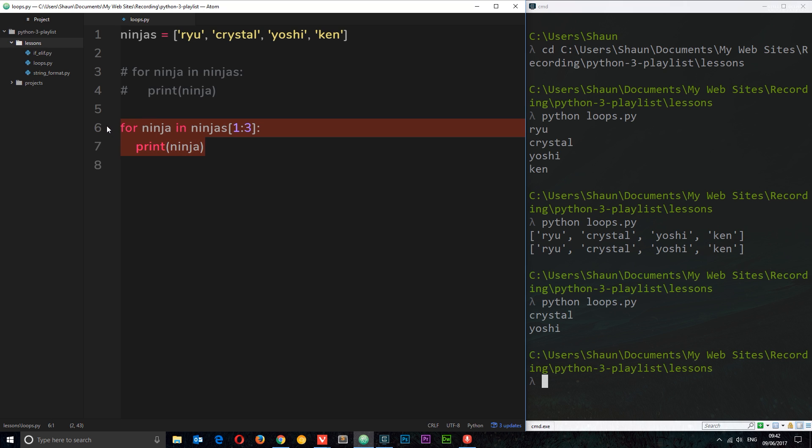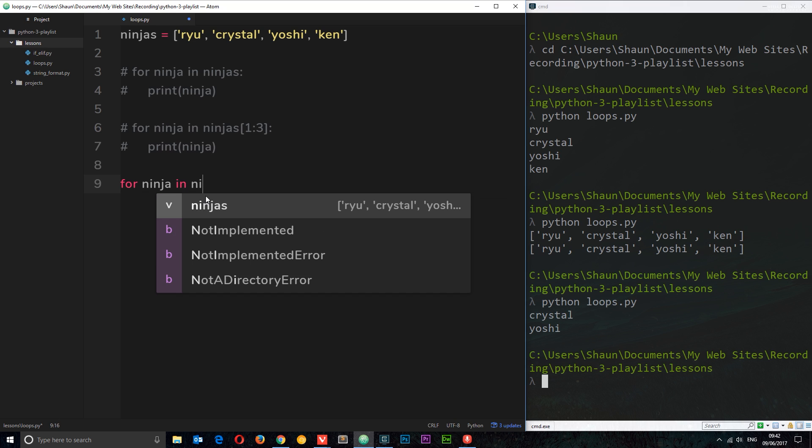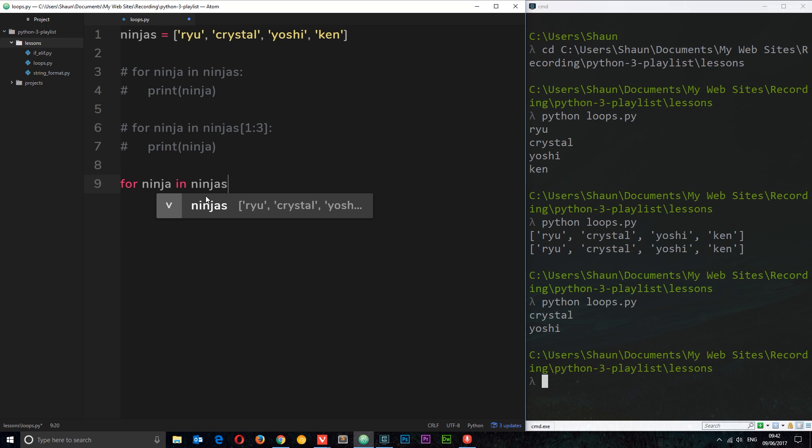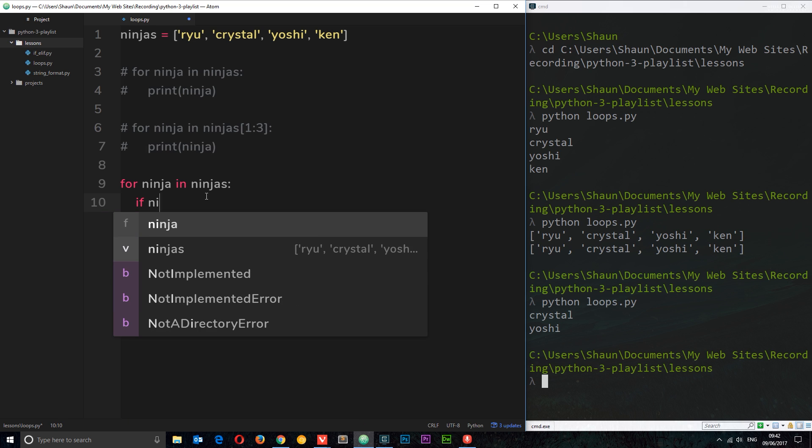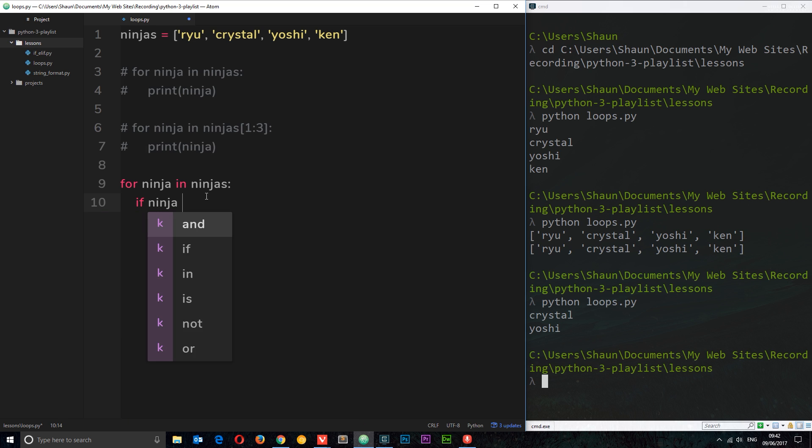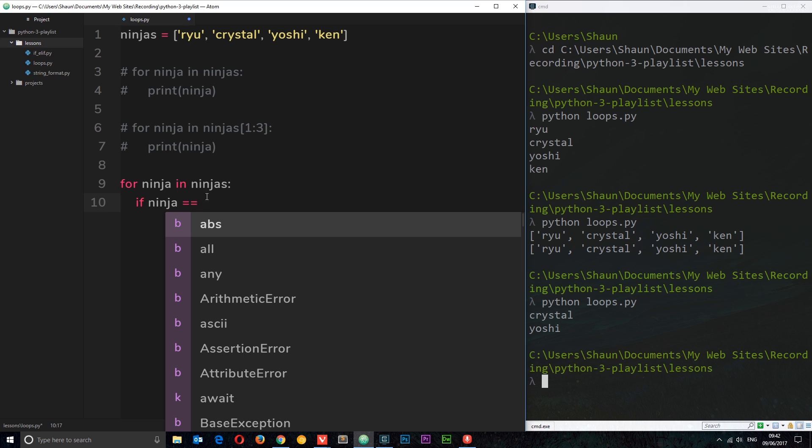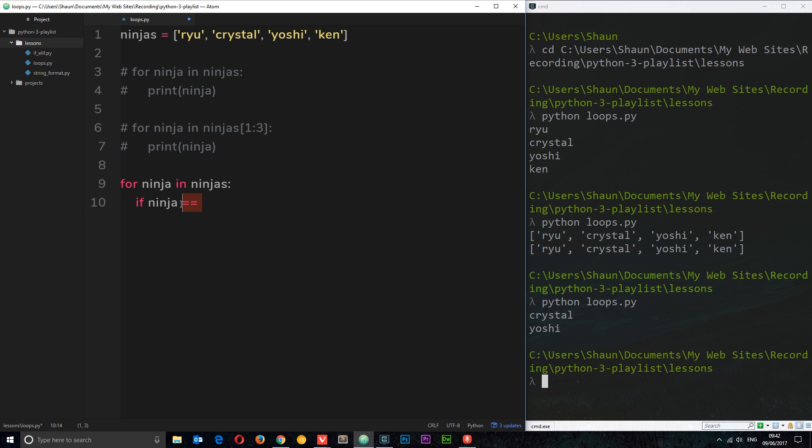Let me comment that out again. I'm going to run through one different example where we're just going to basically add in some additional logic so we're not just printing out a name. For this case what I'm going to say is for ninja in ninjas, exactly the same so far, then we'll do a code block. Then what I'm going to do inside is I'm going to check if the ninja at any point in time when we're cycling through this data is equal to a specific name. I'm going to say if ninja is equal to, remember that's the comparison operator double equals, if it's equal to Yoshi.